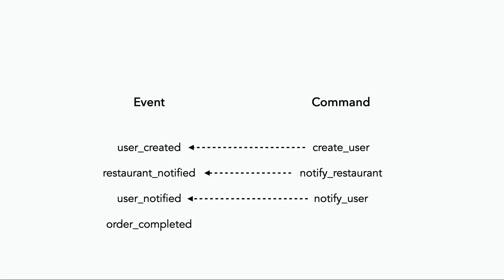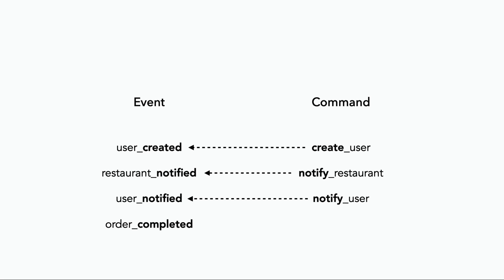And as you can see, often a command is followed by an event. They are the cause and effect, before and after of a change in the system. And the names use verbs in the present tense versus past tense.